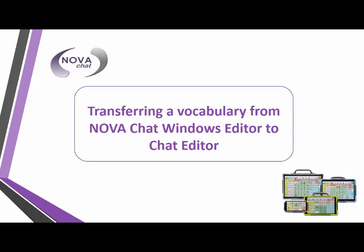This video tutorial will show you how to transfer a vocabulary file from your NovaChat editor to the new chat editor.